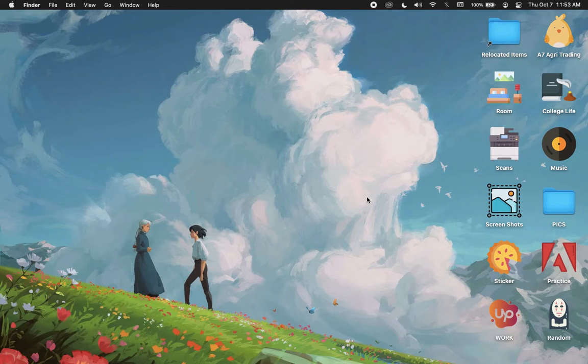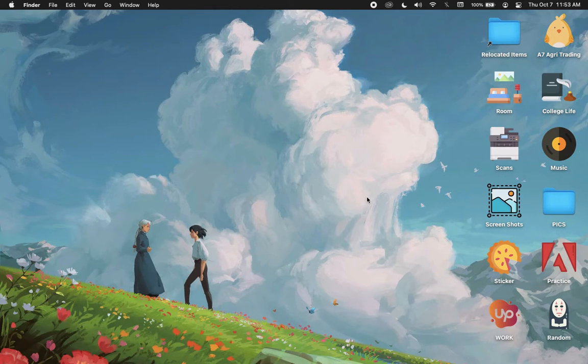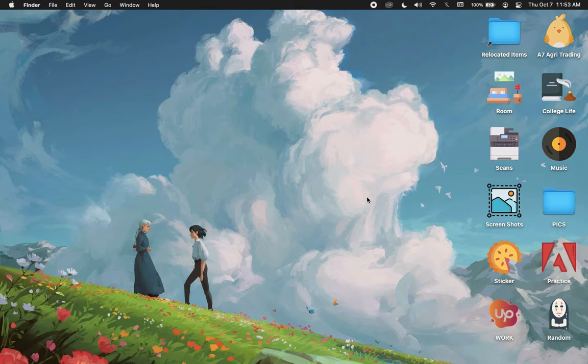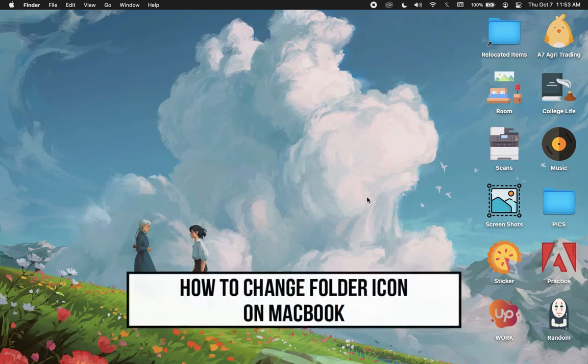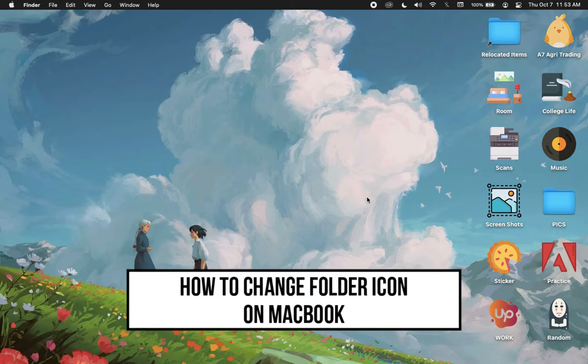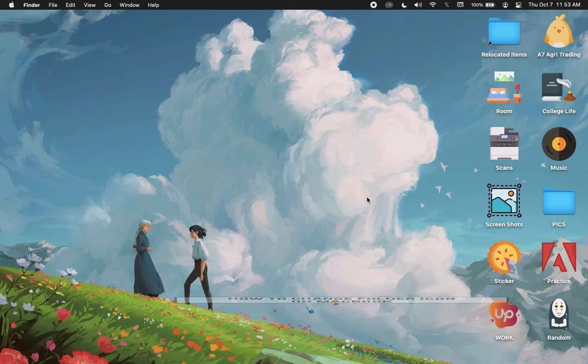Hi everyone, welcome back to another very short but also very informative YouTube tutorial. In this video, I'm going to teach you how to change folder icons on MacBook. So let's begin right away.